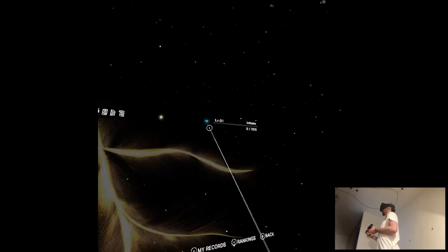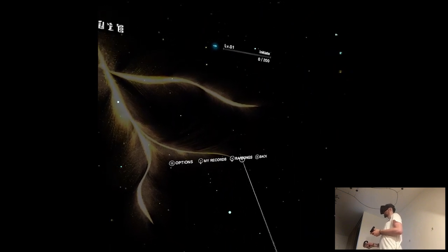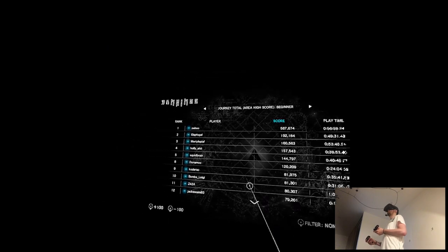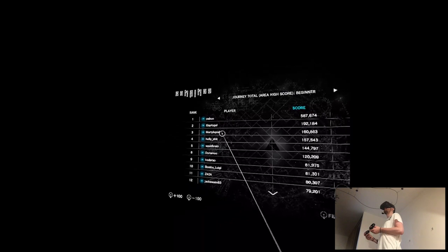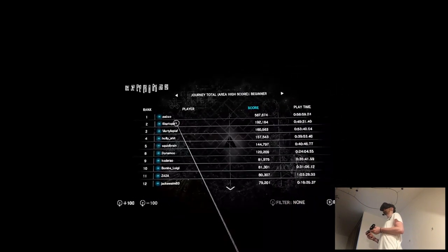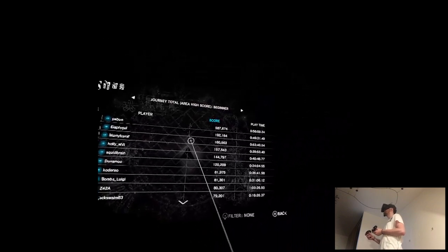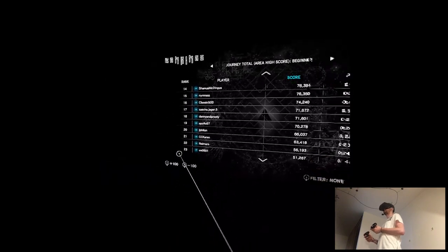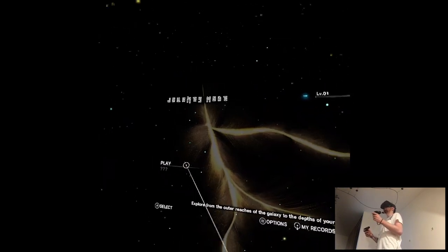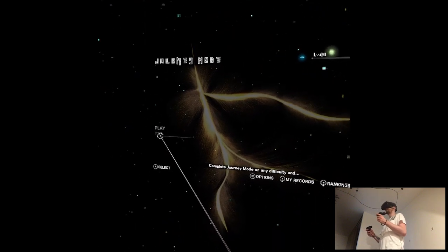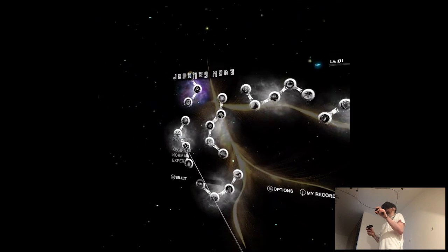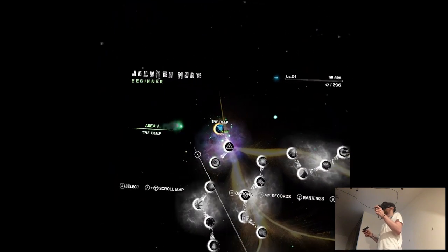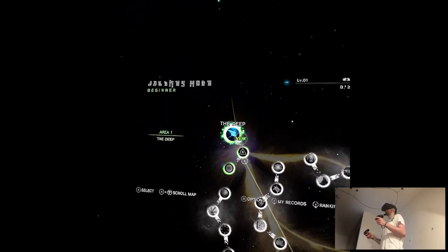Journey mode. Level 1. Initiate. My records. Rankings. What do you mean rankings? Wait. People are like already playing this. Jesus. I know this guy from something. My... Playtime. Jax... Okay. Just... Complete journey mode on any difficulty and... And what? Okay. Just play. Beginner.